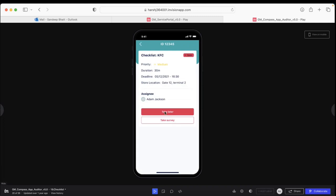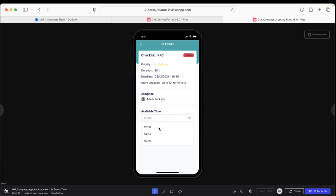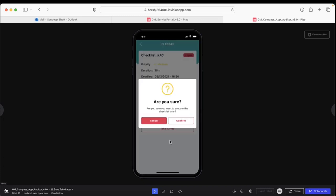If I choose to do it later, I select 'Take Later,' pick the date and time I should be taking the task, and confirm. It will prompt me to confirm again, and then it's confirmed.